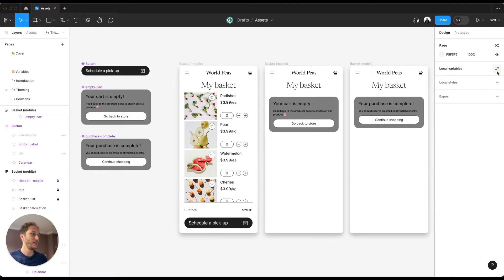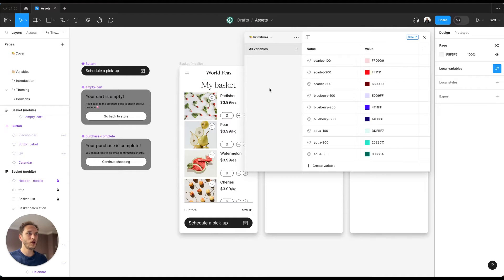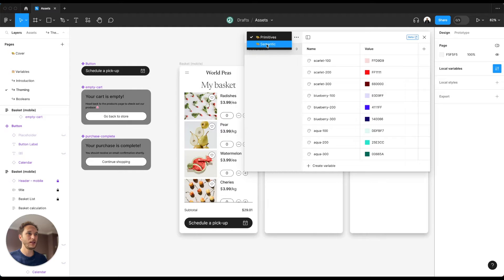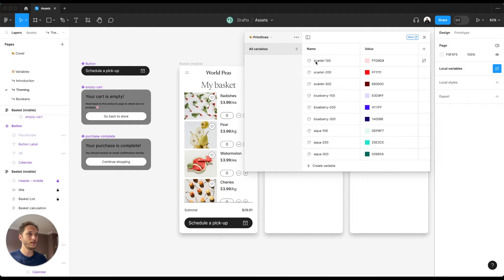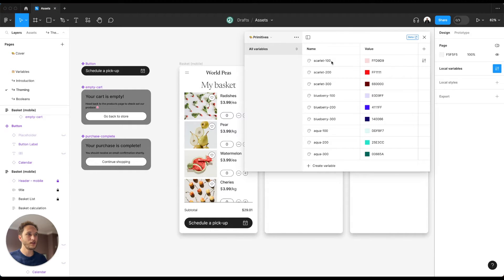In this file I have some local variables set up. I have a primitive collection and a semantic collection. In my primitive collection I have three sample colors: scarlet, blueberry and aqua in increasing darkness as we go from 100 to 200 to 300.